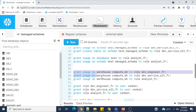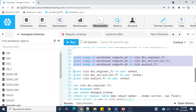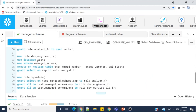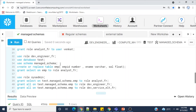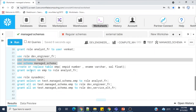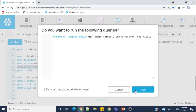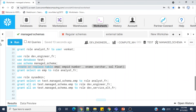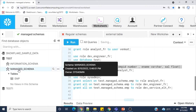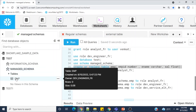No need to create all the roles again since we already created them, but this is a new database so I need to give the necessary privileges to those roles. I switch from sysadmin to securityadmin and execute the privilege grants. Then I switch to dev_engineer, use database test, and schema managed_schema to create a table. Table has been created. The schema owner is sysadmin whereas the employee table owner is dev_engineer_fr.